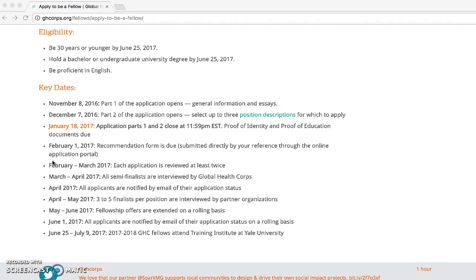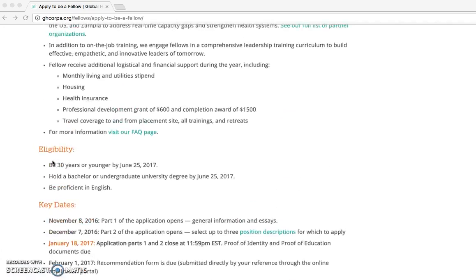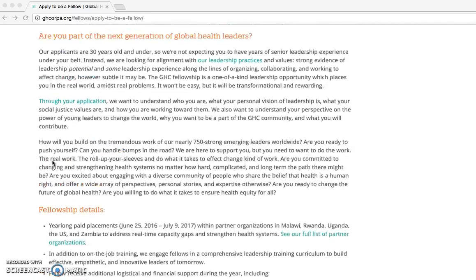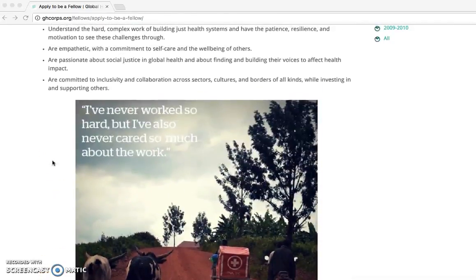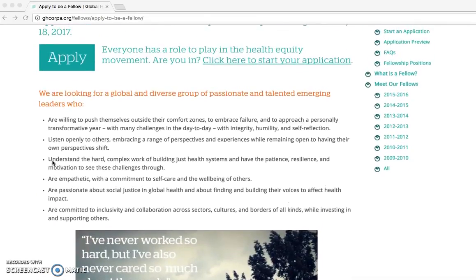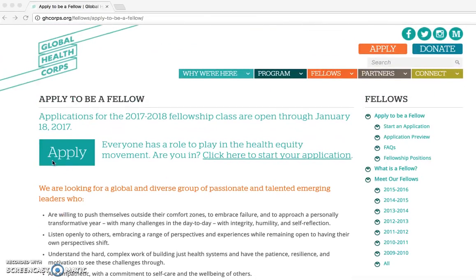At any time, if you have questions about Global Health Corps or the Fellowship application process, visit our comprehensive Frequently Asked Questions page.